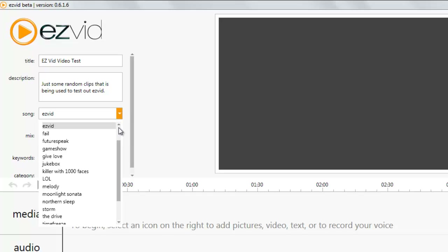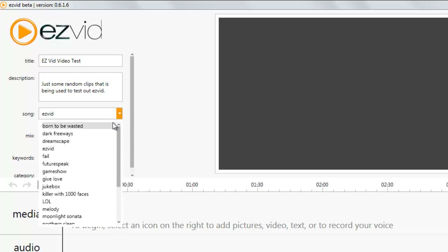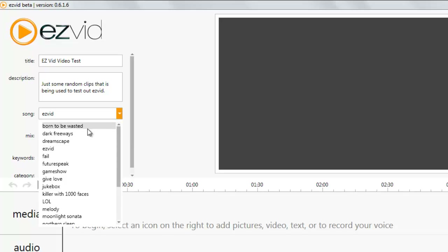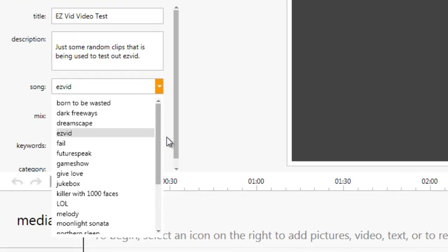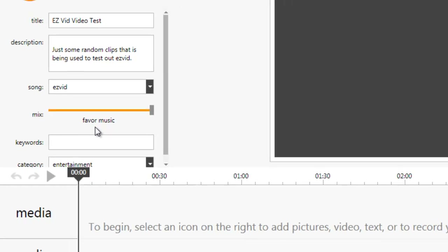You can choose which songs. Most of the songs are provided by 009 Sound Systems. I know some people hate their music, but their music seems to be pretty good. That's the most popular - Born to be Wasted, Dreamscape. I'm going to just use the EasyVid.